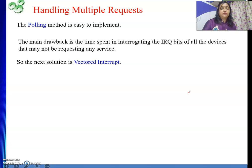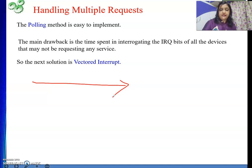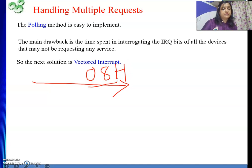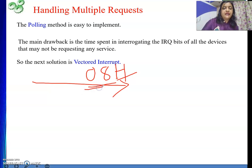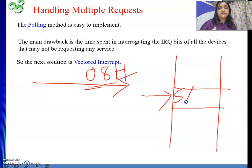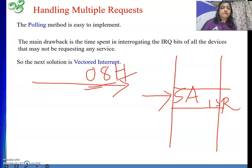In the vector interrupt method, the device that places the request will put one code on the data bus. Suppose the code it places is 0D8 — that is an 8-bit hexadecimal number. This number will be manipulated and used as an index in a table in memory. At that index in memory, we will get the starting address of the ISR. So in vector interrupt method, the device identifies itself and that identification helps us get the starting address of the ISR.